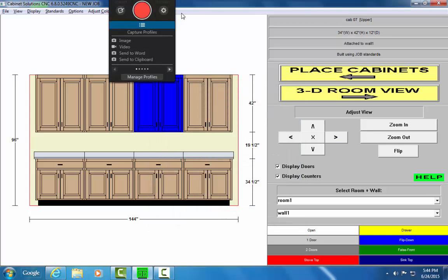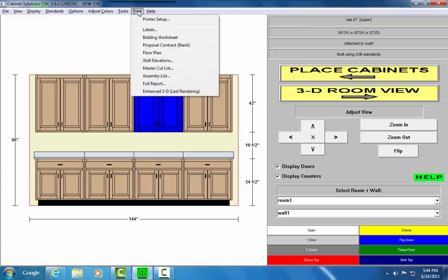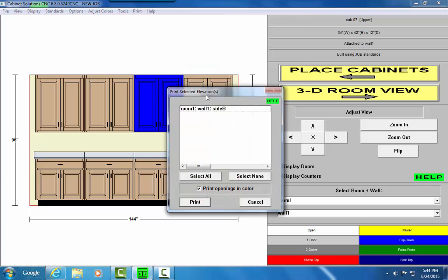Now I'm going to print an elevation. I'll go to Print, Wall Elevation, Select All, and Print.